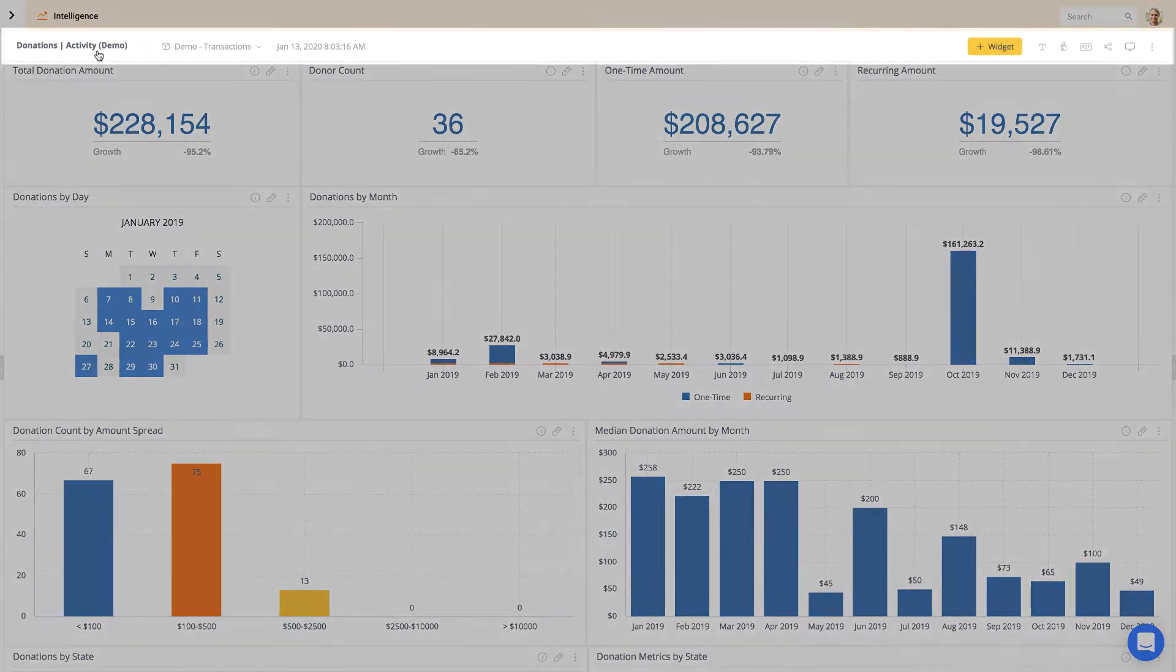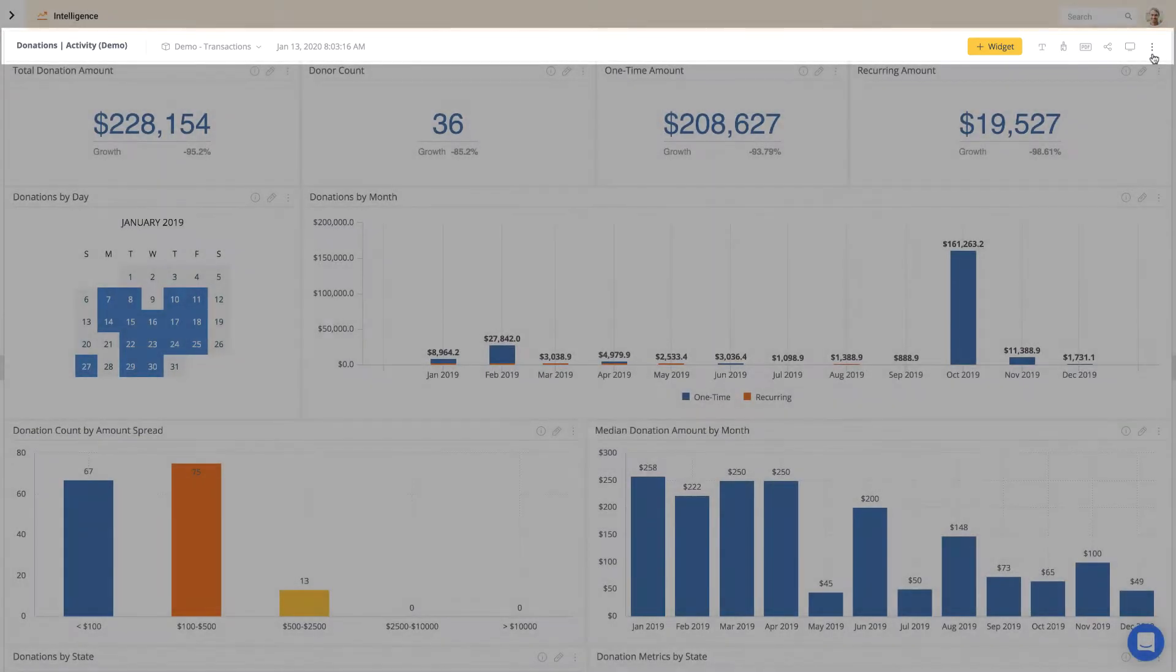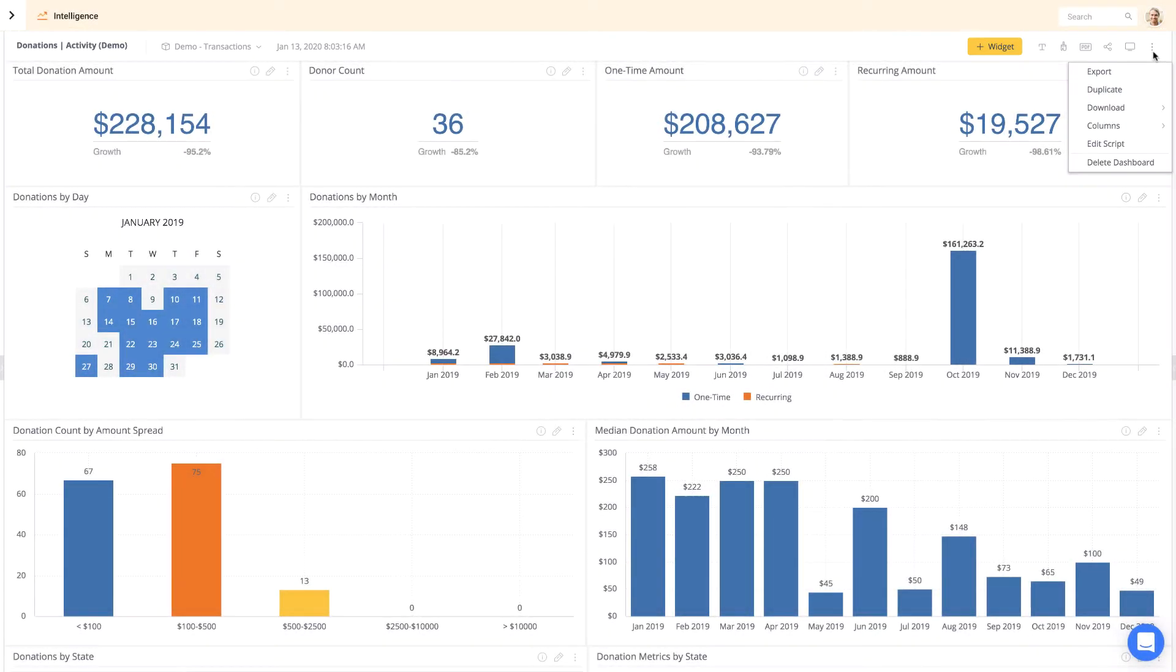At the top, you can edit the title, add widgets, export and share this dashboard, and take more actions.